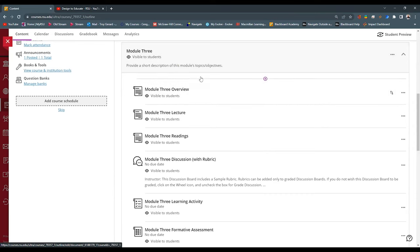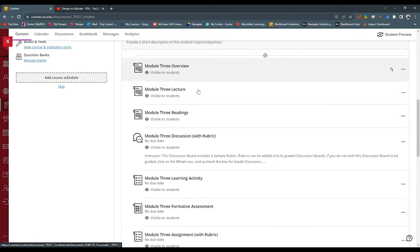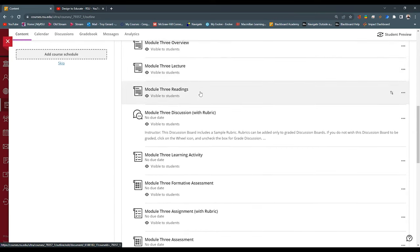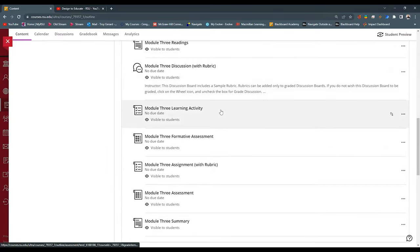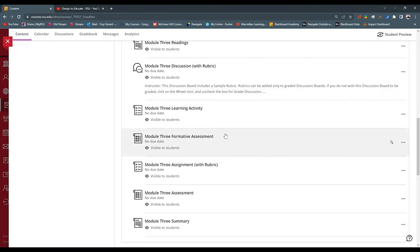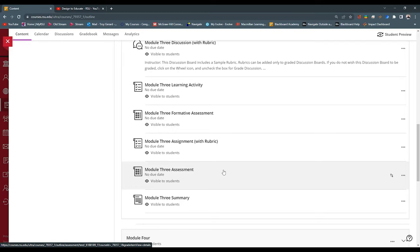We can see that we have an overview page, a lecture page, a reading page. We have a discussion, a learning activity, which is more of kind of a homework set, a formative assessment, which would be a quiz, an assignment with a rubric attached. So, this would be an assignment itself. And an assessment. This is a test that we have maybe a rubric attached to. These are just placeholders for you to use, to repurpose.